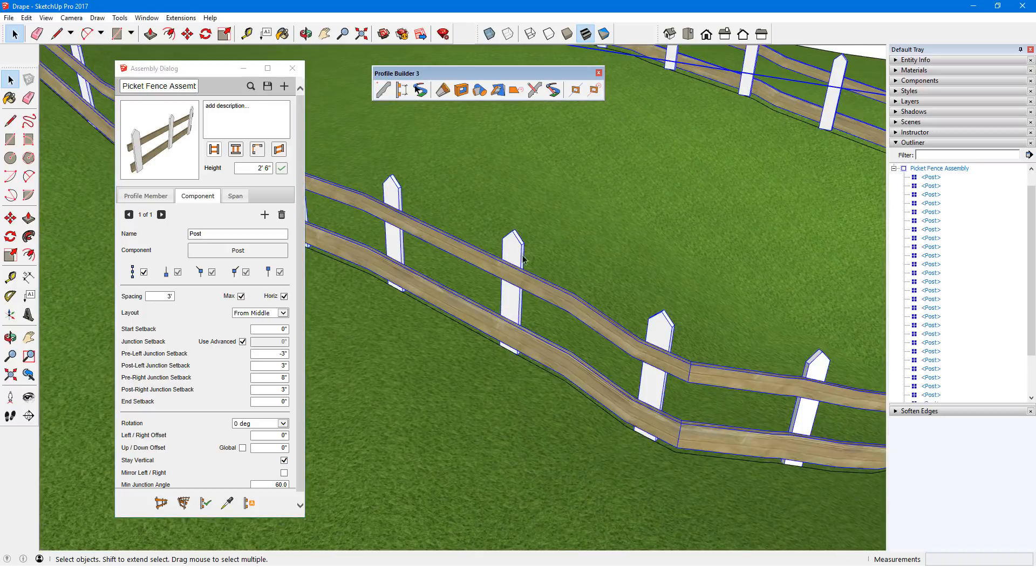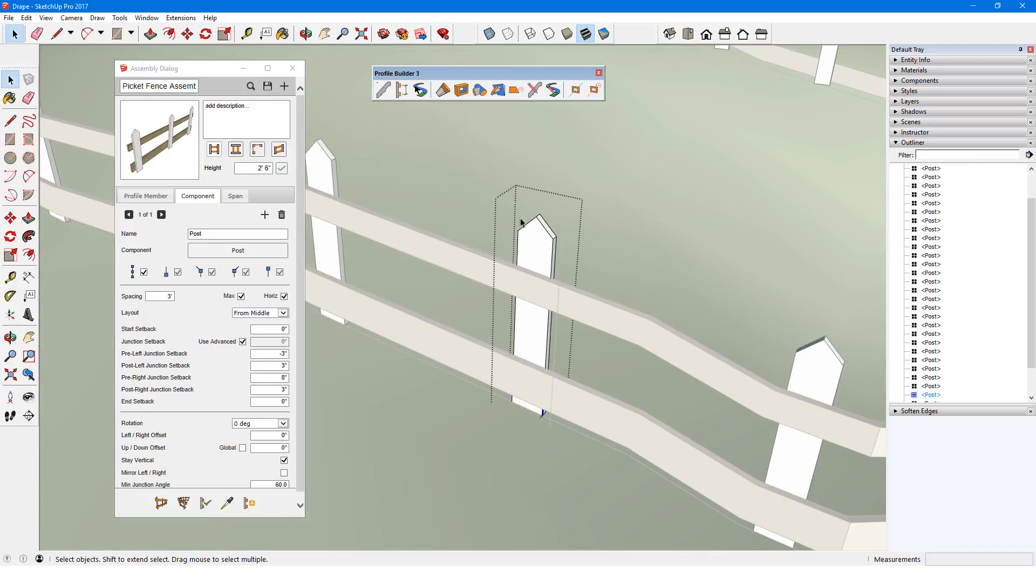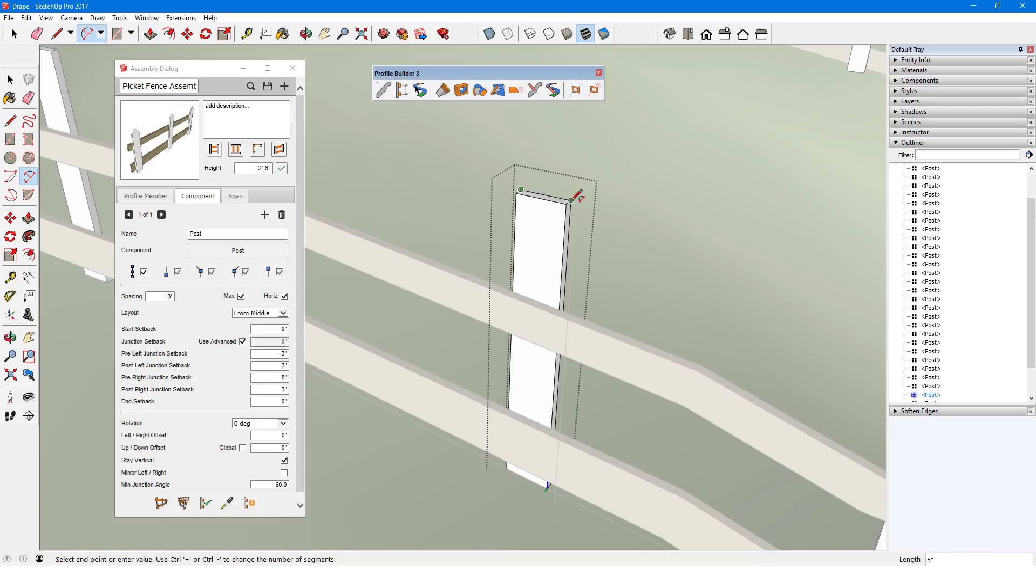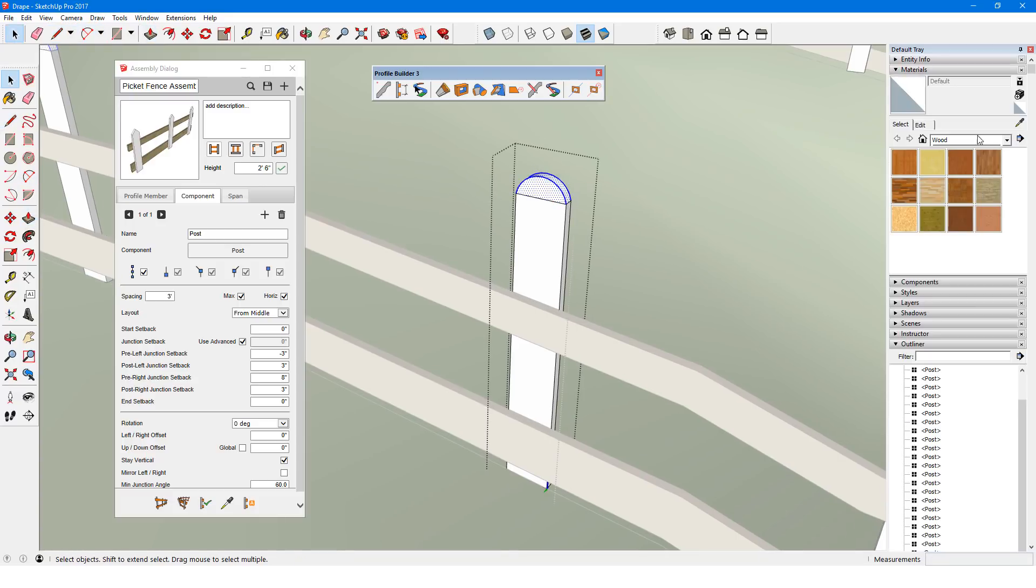To make changes to the posts themselves, I'll need to open one of the post components. I'll change the sharp tip to a rounded one, make the post a bit taller, and assign new materials.